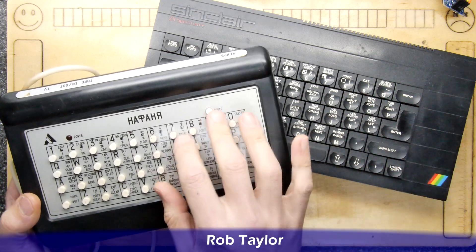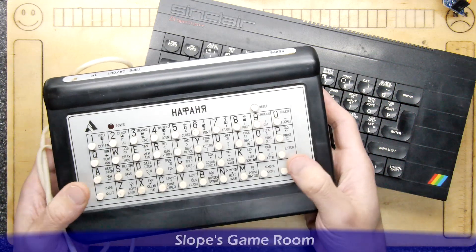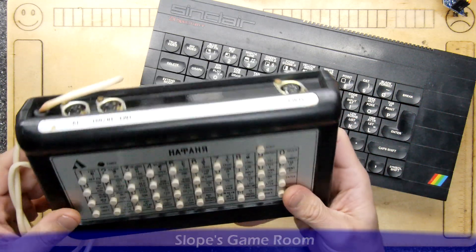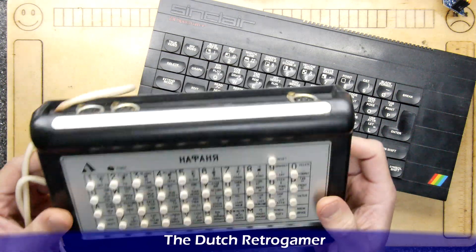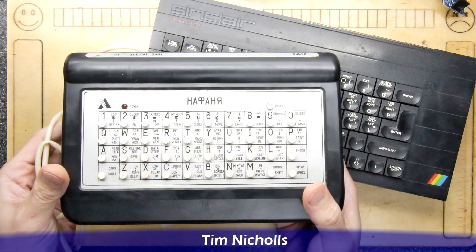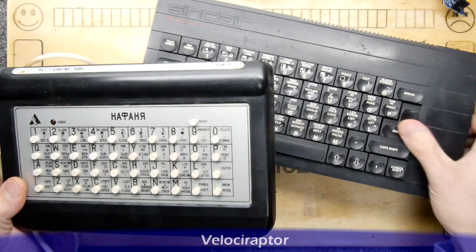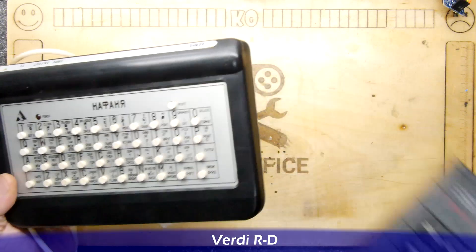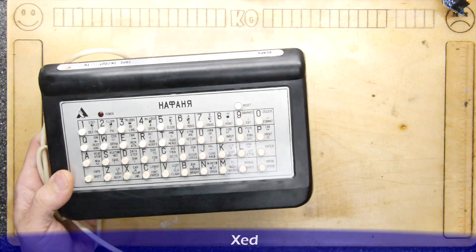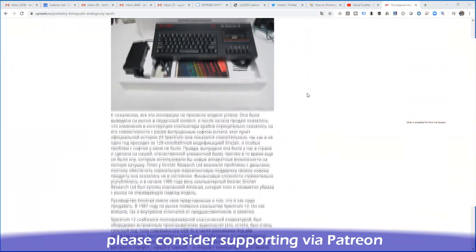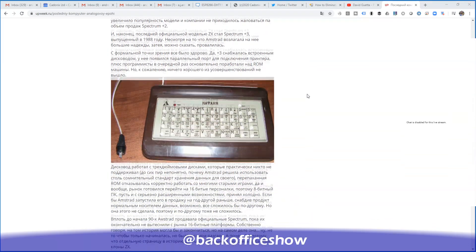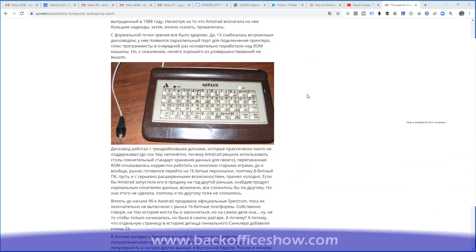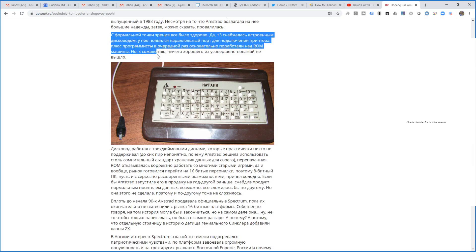So before I risk powering it up, I thought I'd better open it up, have a quick look inside just to ensure there's no obviously nasty components in there. I'm pretty sure it's a Spectrum. However, I guess it could be a ZX81. I really don't know.